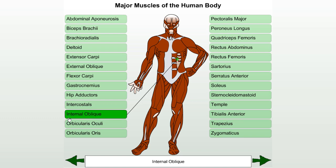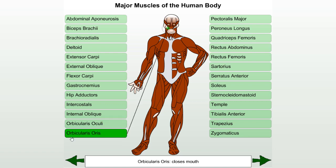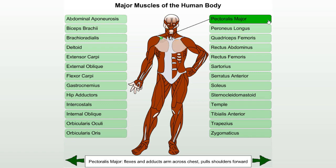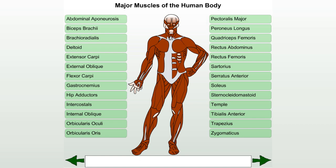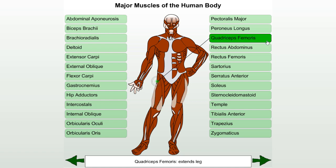Internal oblique. Orbicularis: orbicularis oculi closes the eye; orbicularis oris closes the mouth downward. Peroneus longus. Quadriceps femoris rectus: extends the leg.